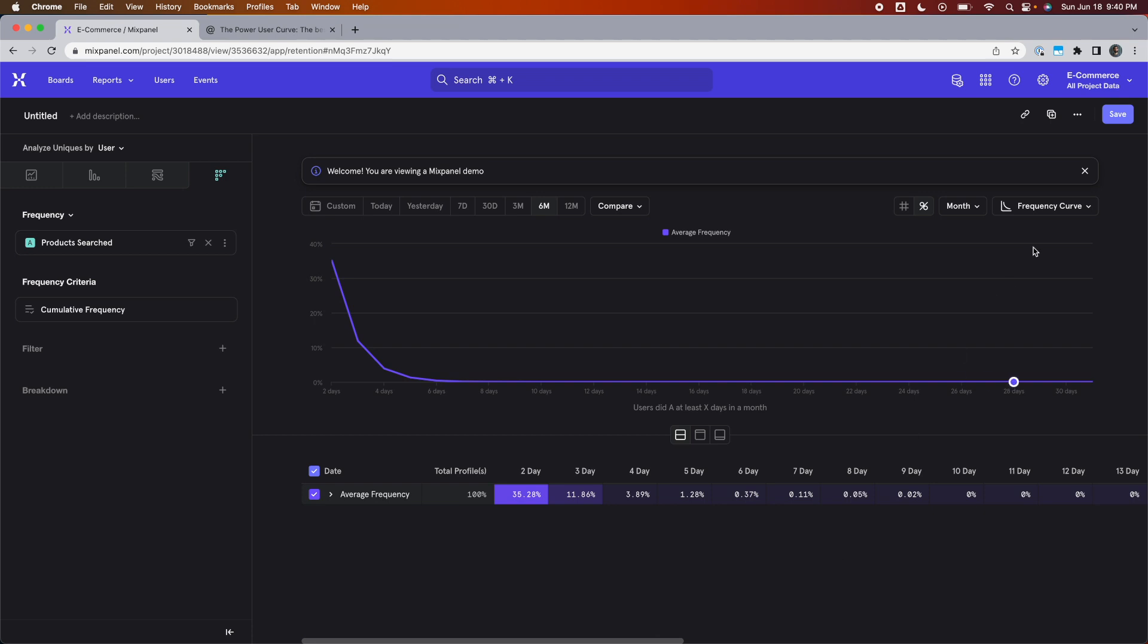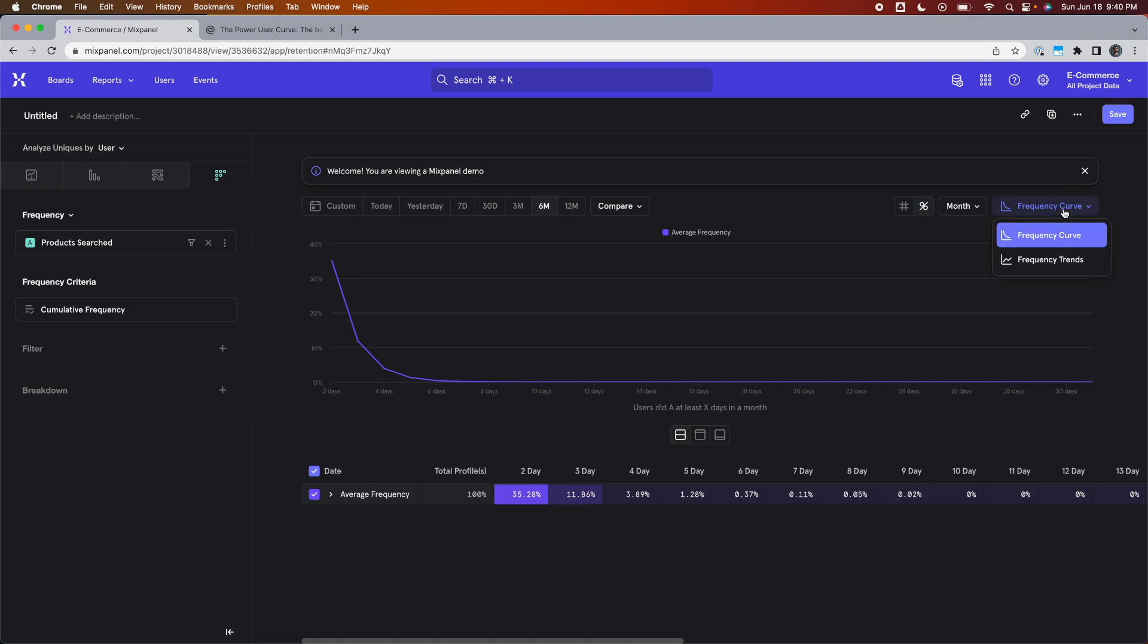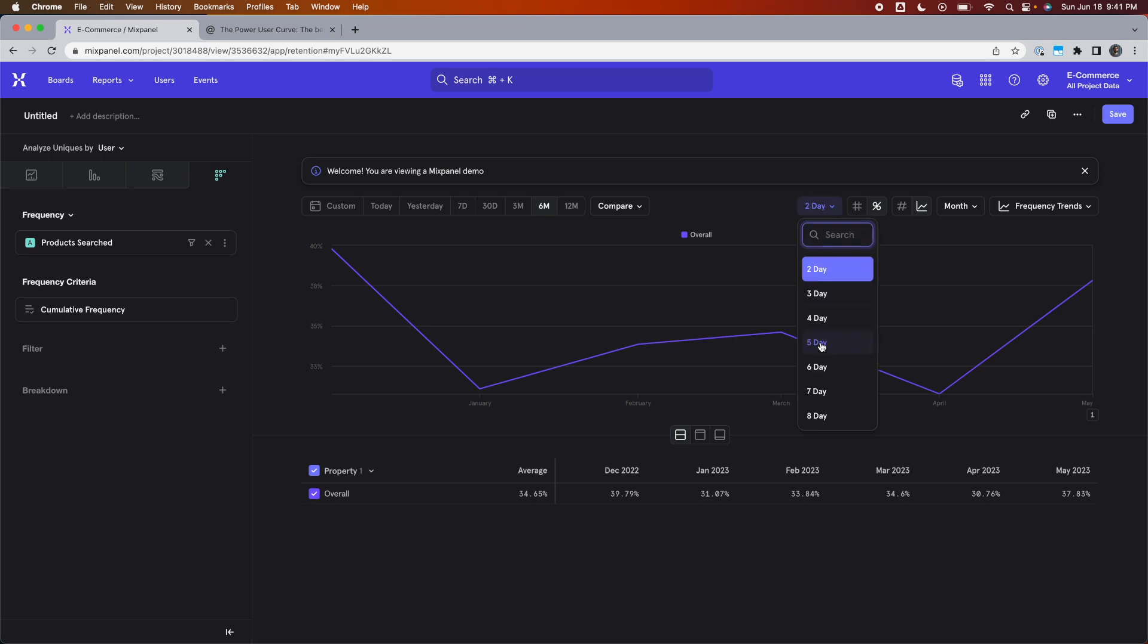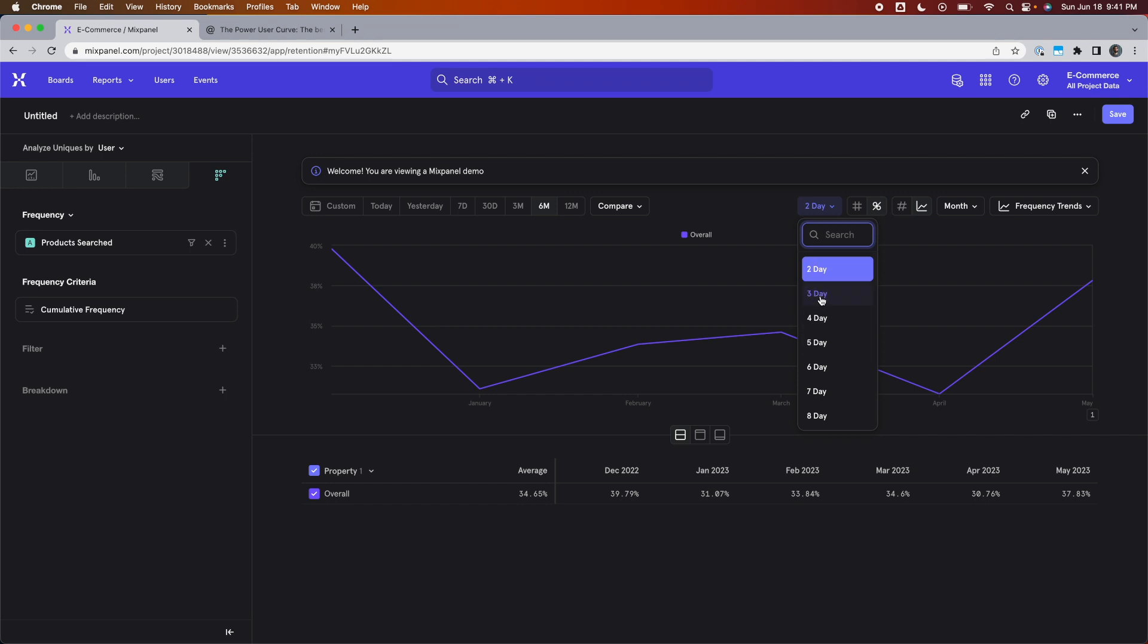Now you see a trend over time. Next to that frequency trend option, on the left hand side, you see this option where you can select which one of those buckets you want to see the trend of over time. So it defaults to two days, but you can also set it to three, four, or any number of days.